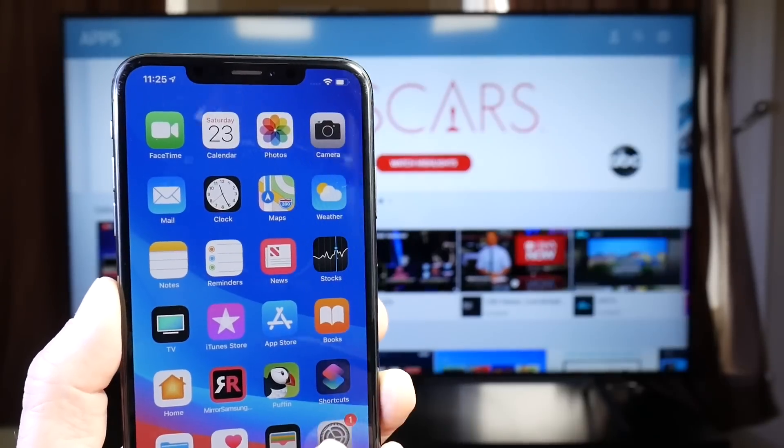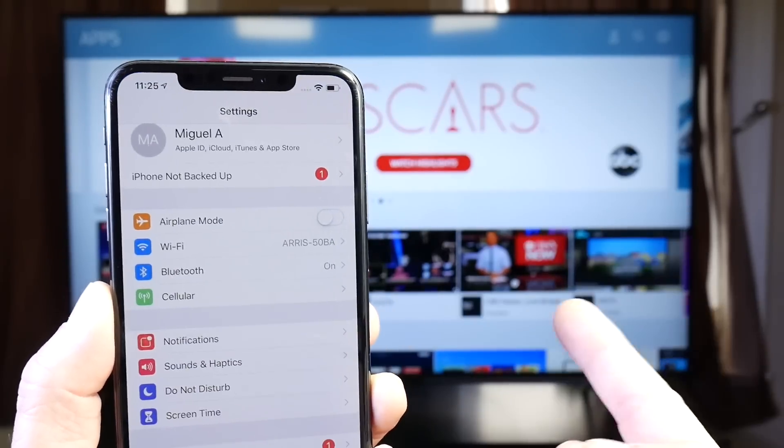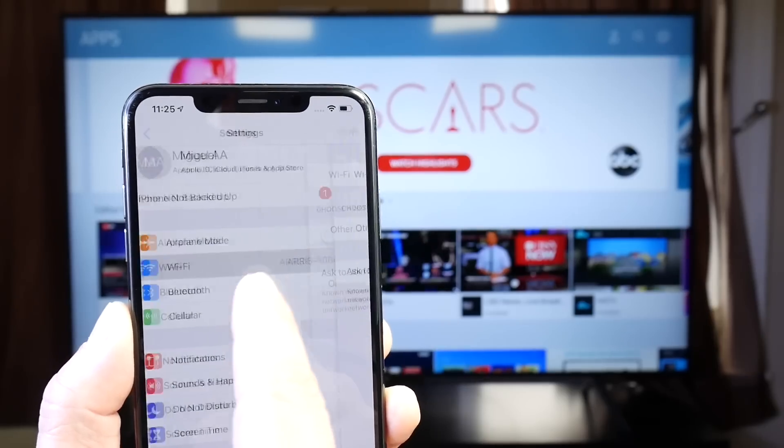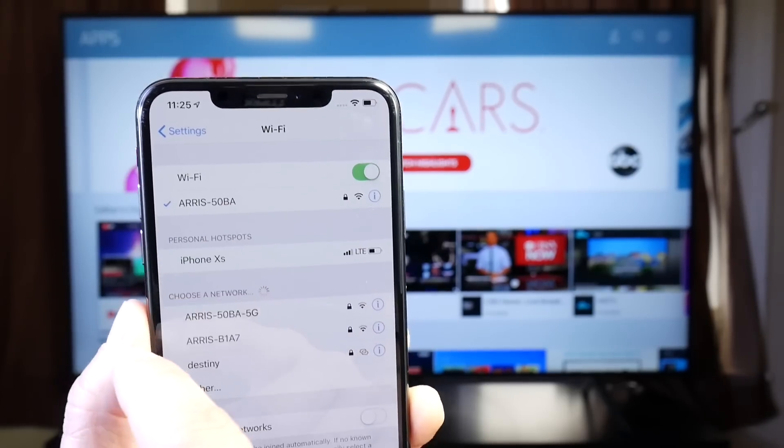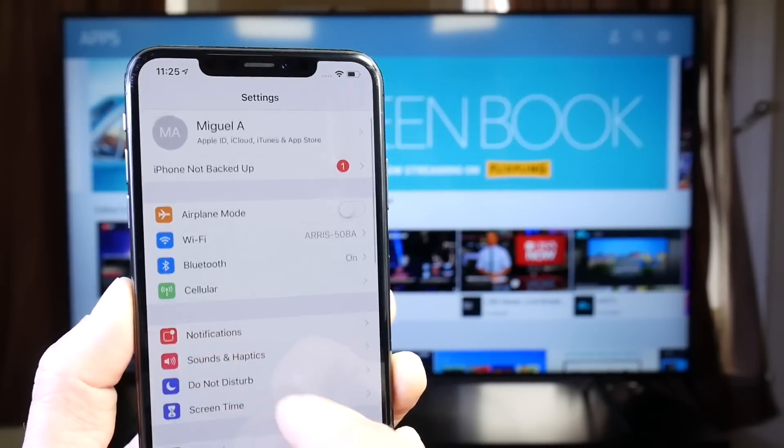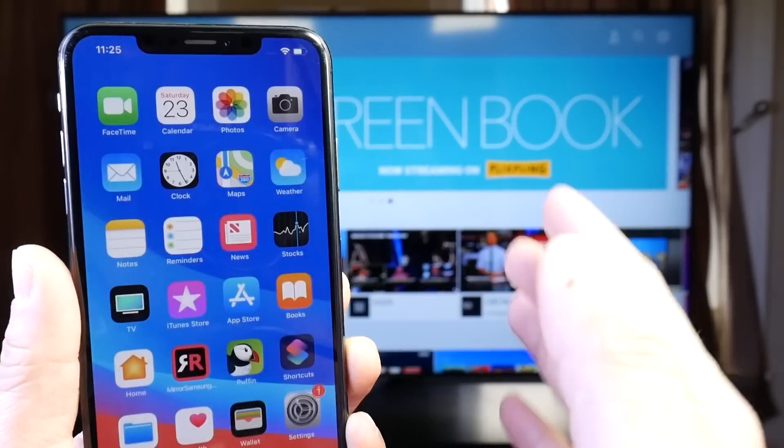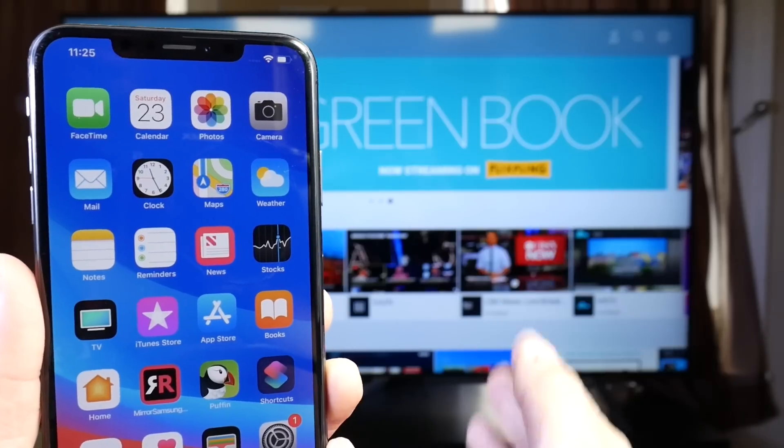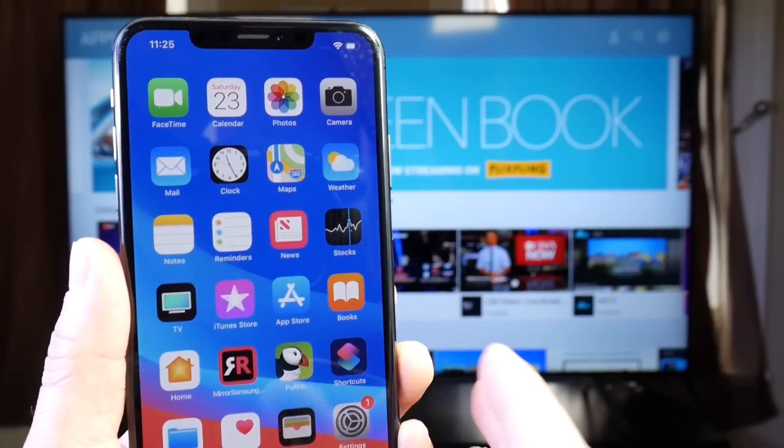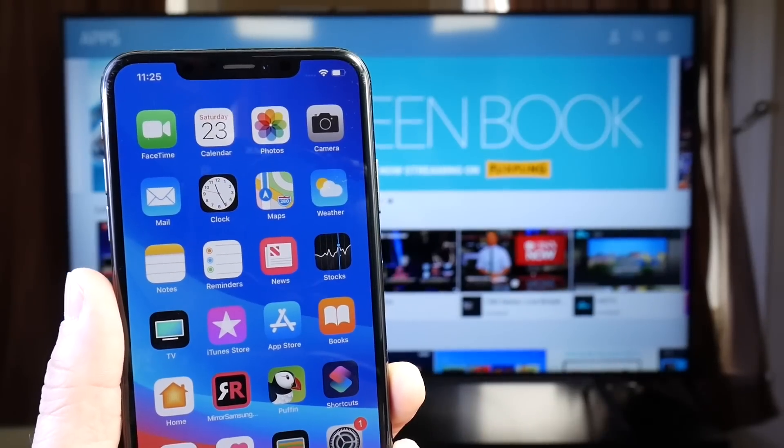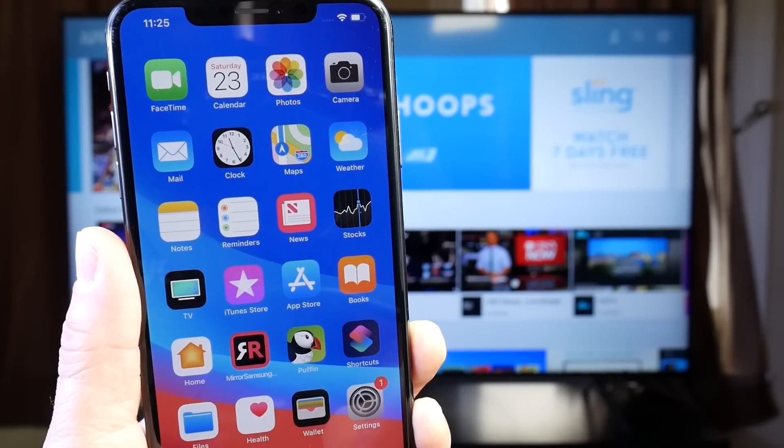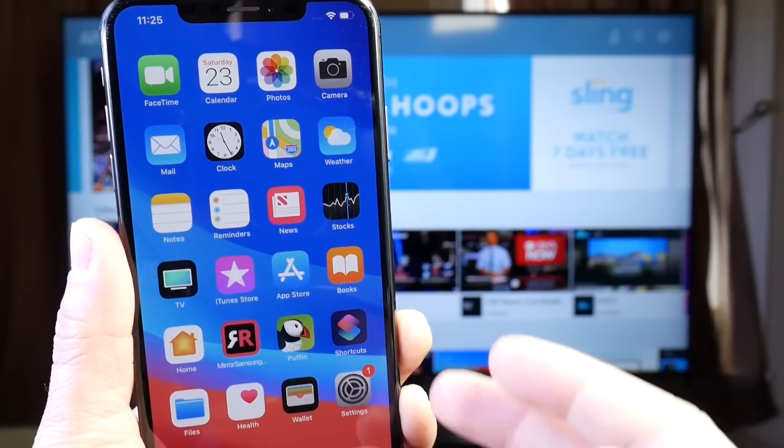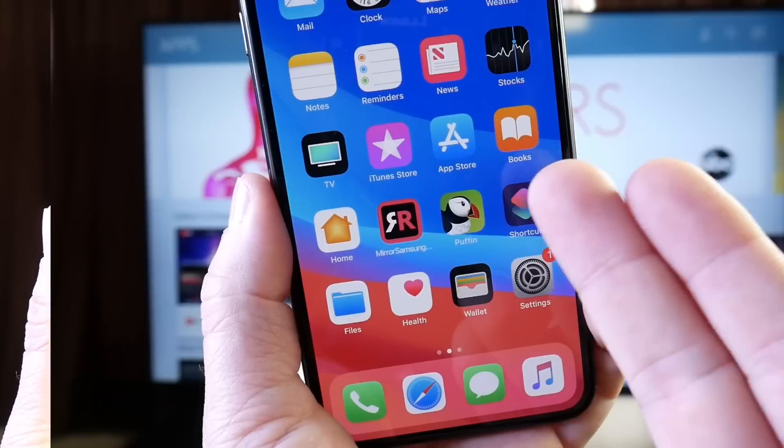Make sure that the iPhone and the TV are both connected to the same Wi-Fi network. Now it is recommended to use a wired connection to the TV, but if you only have wireless, then make sure both are connected to the same wireless network. So let's begin.